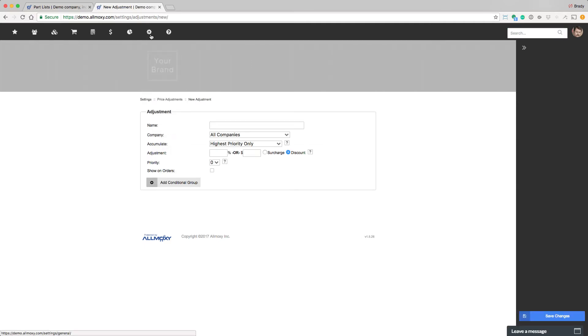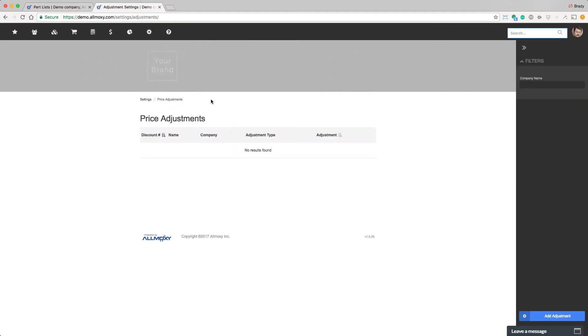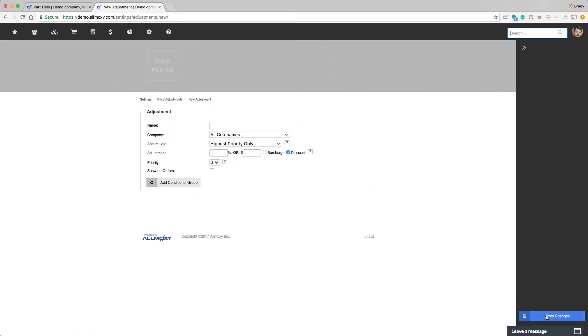You get to price adjustments by going to settings, operations, and then price adjustments. And then hit add adjustment.